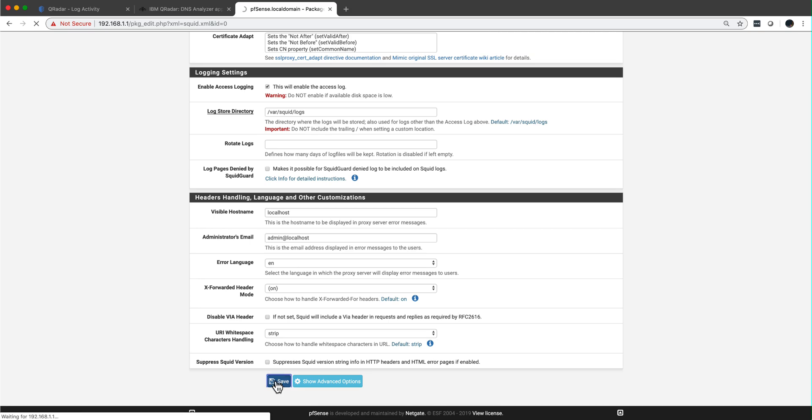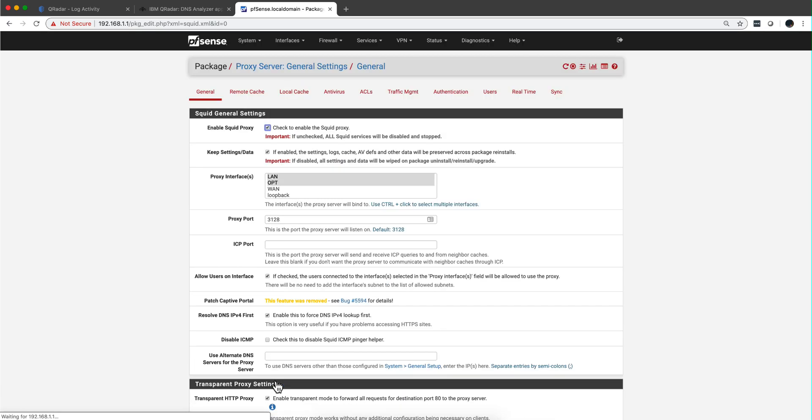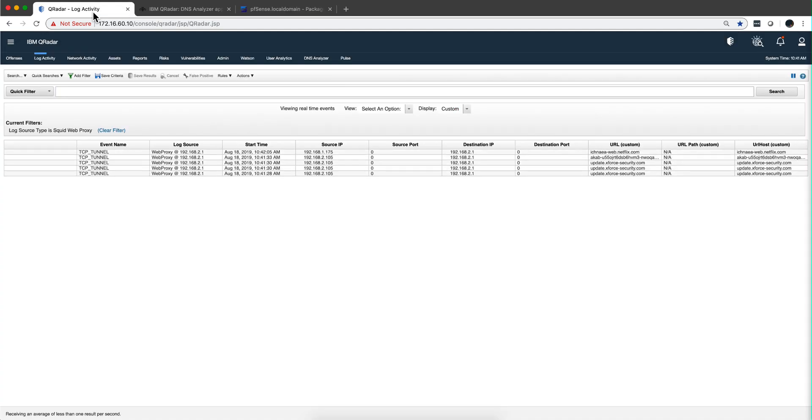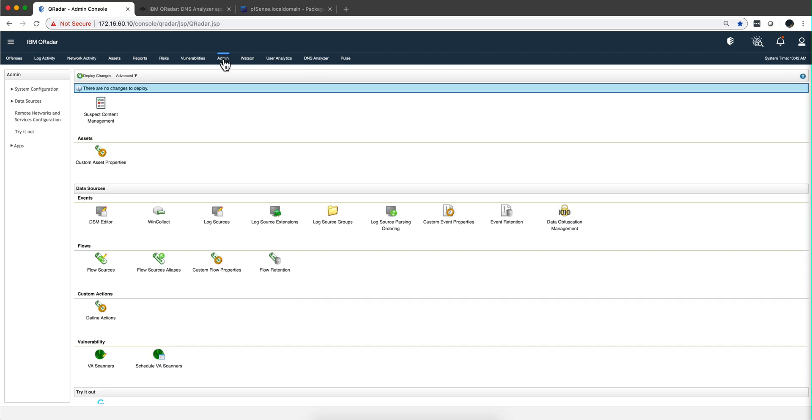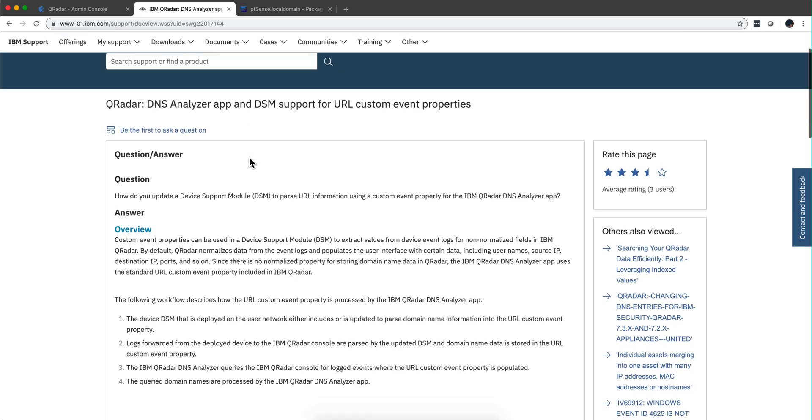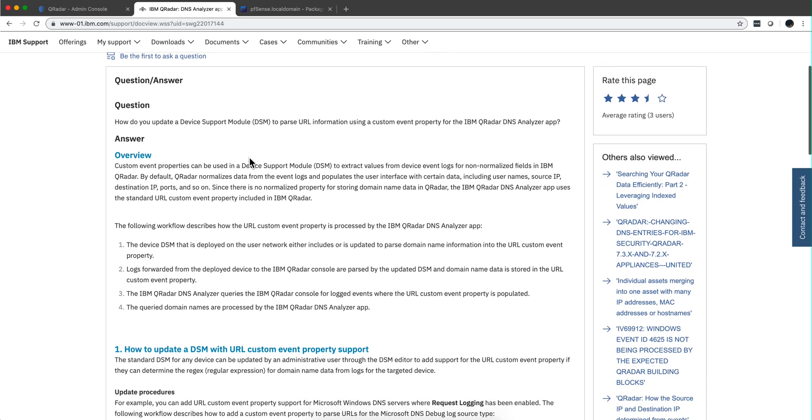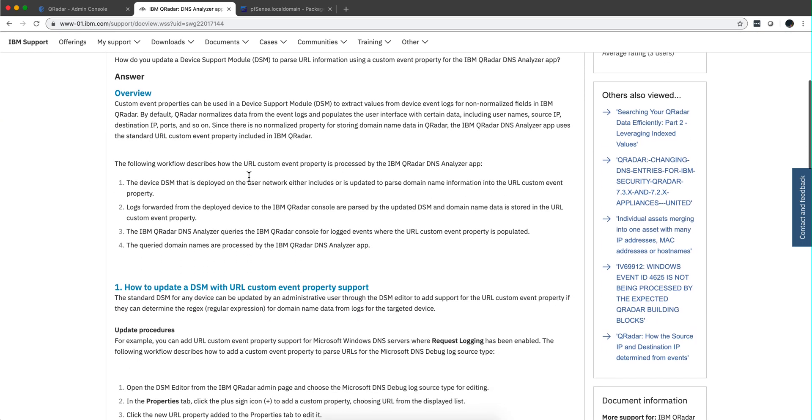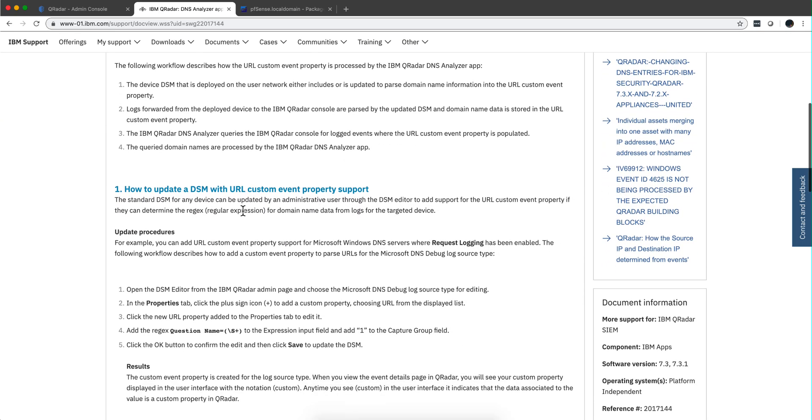But I still want to get all those DNS logs. I want to see where my devices are actually going. How do we accomplish that? But also, we want to get the DNS analyzer to work for us. And in order to do that, this document actually points out that the property that it gets from the logs is called URL, URL custom event property.